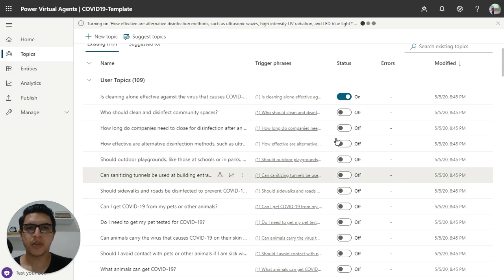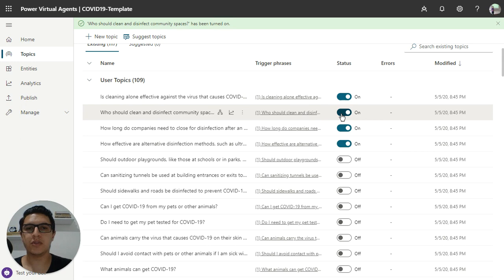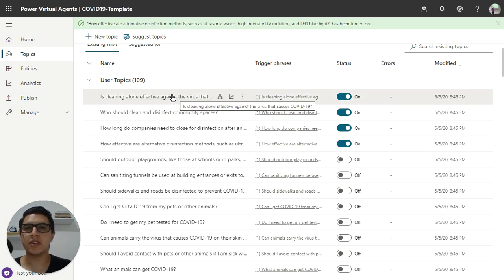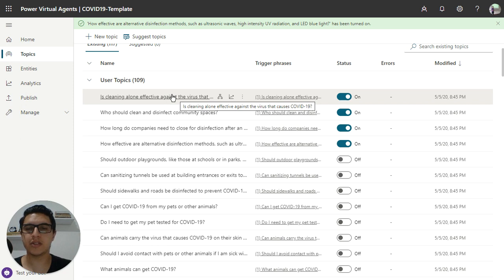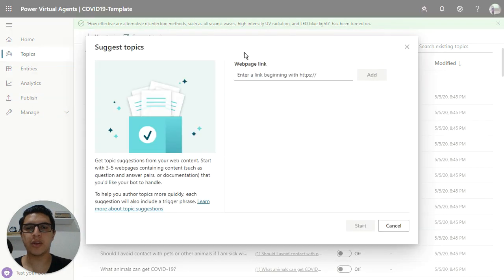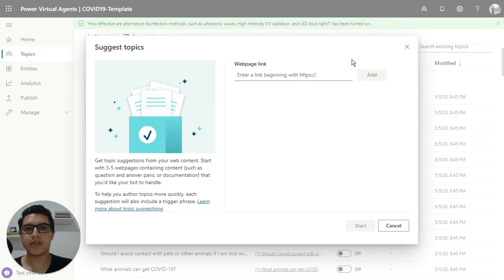So it's good because you don't need to create the questions and don't need to create the message. You just click import and click on suggest topic, insert your website.